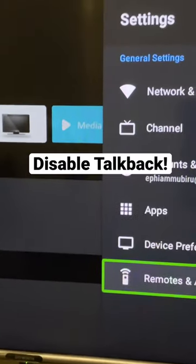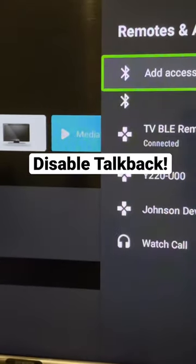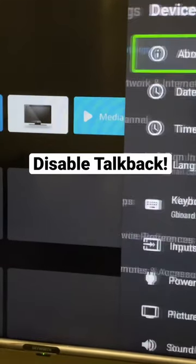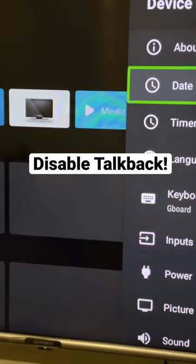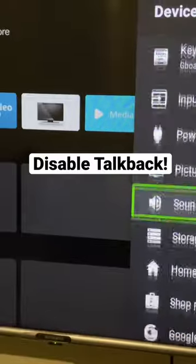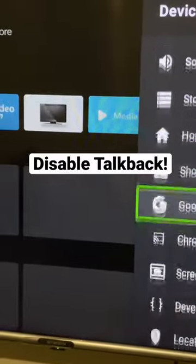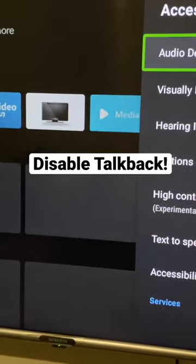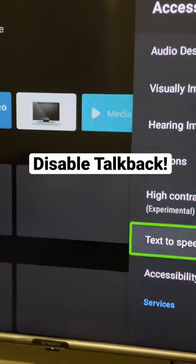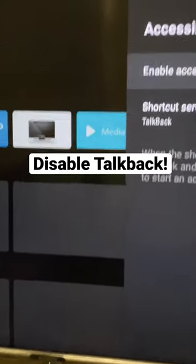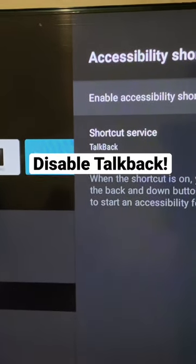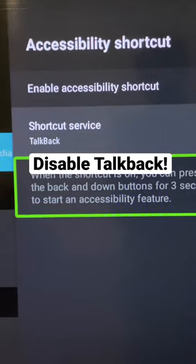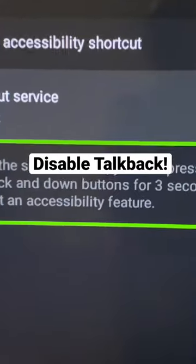Go to Device, then you'll see Accessibility. This is where the issue comes from. When you go down to Accessibility Shortcut, you will see the instructions on how to disable this function.